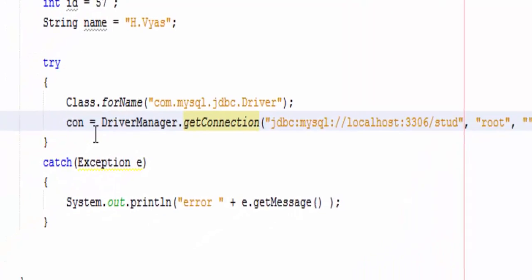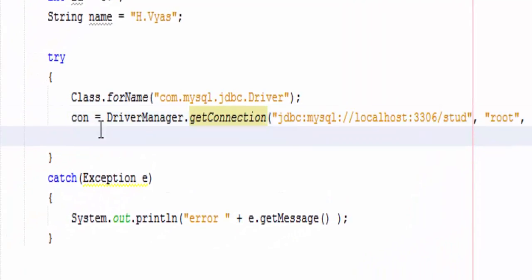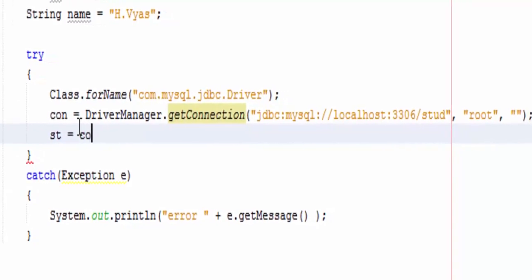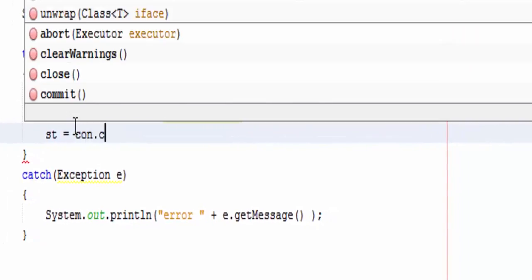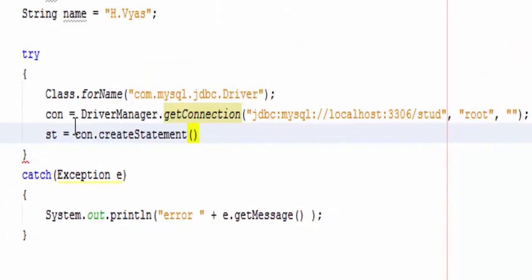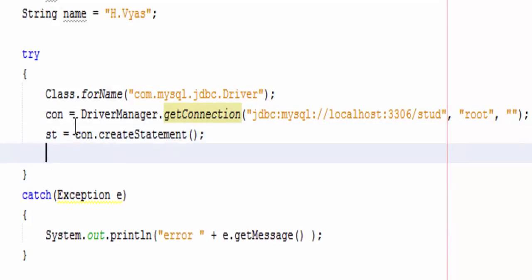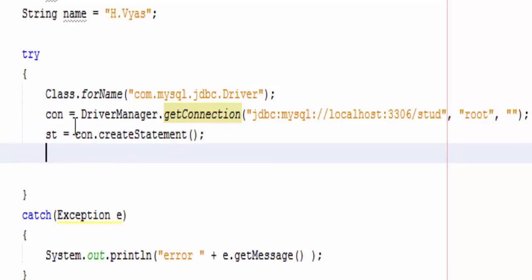Now the third step is to create a statement object, that is st equals con.createStatement. Now we will execute insert query.